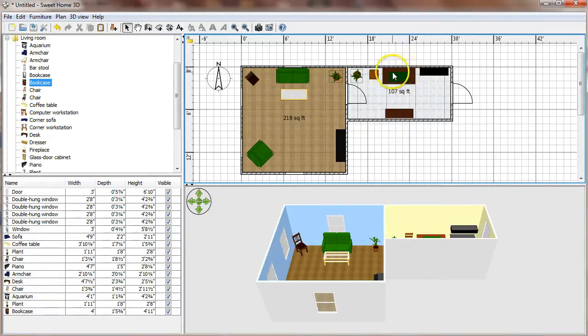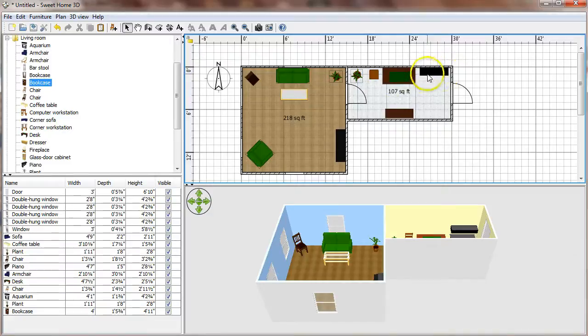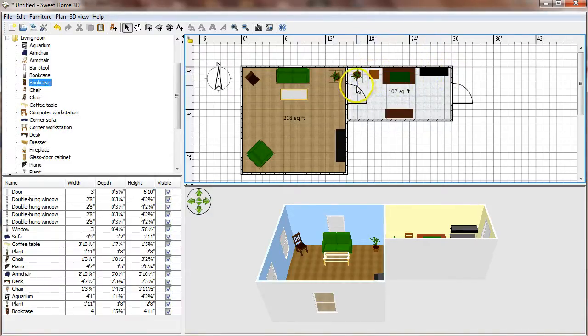We've got particularly in the long skinny room I've added this desk, a bookcase, a big aquarium, a chair, and a plant.